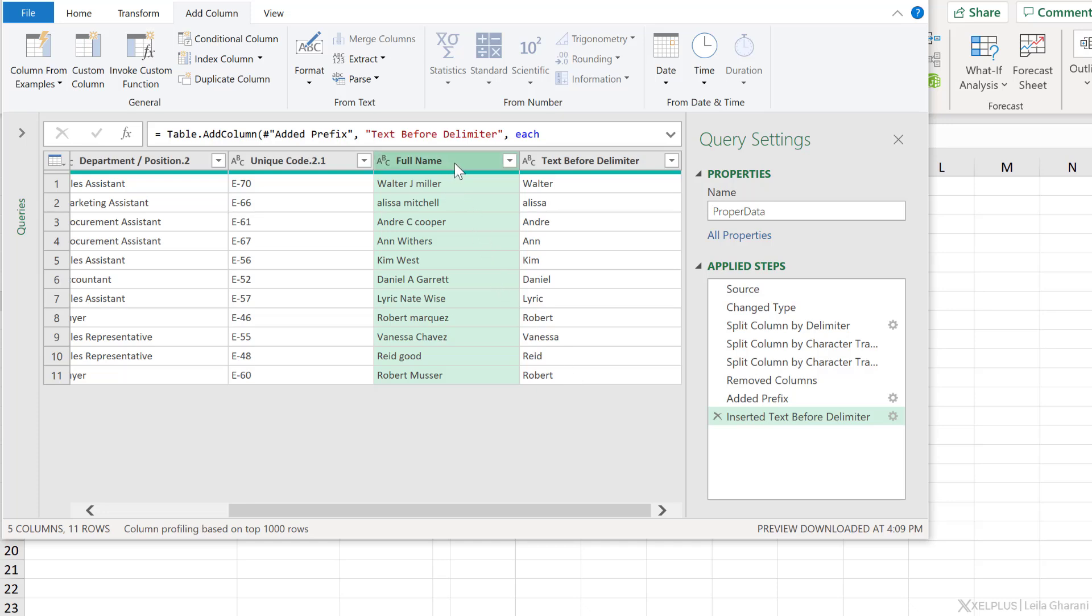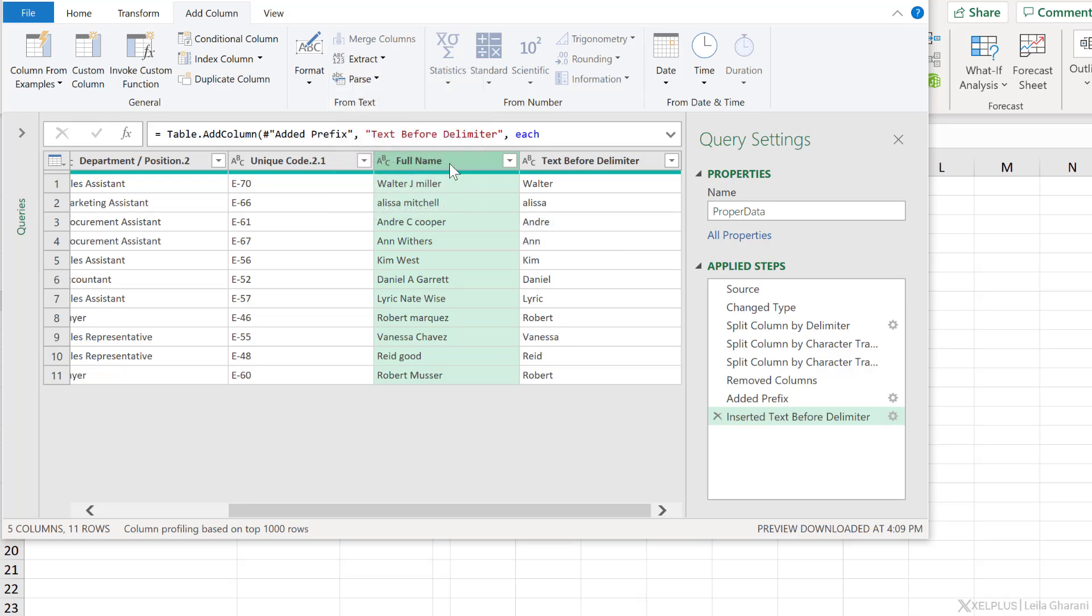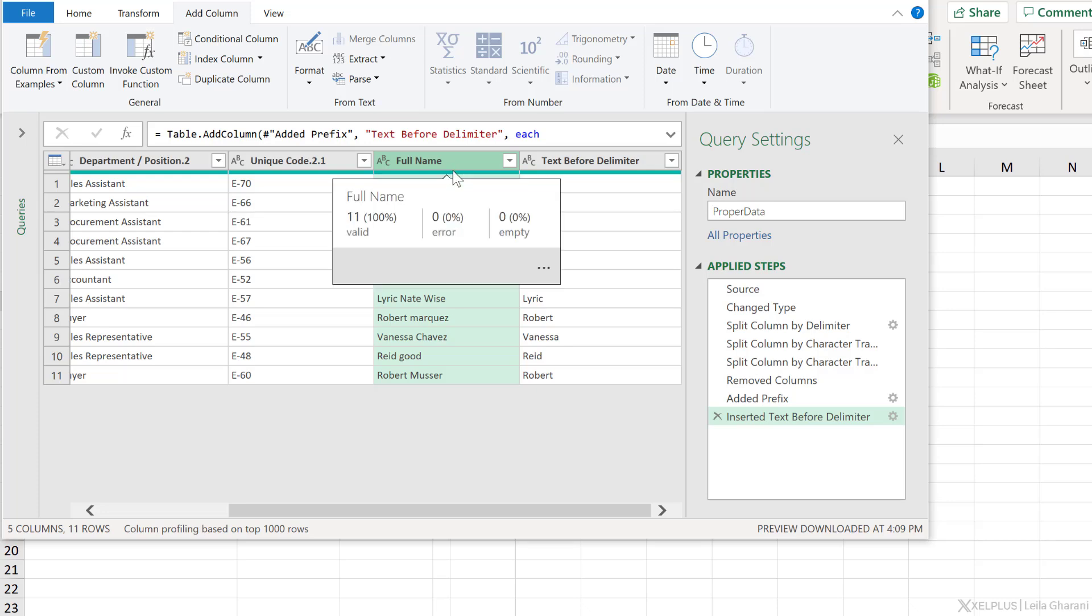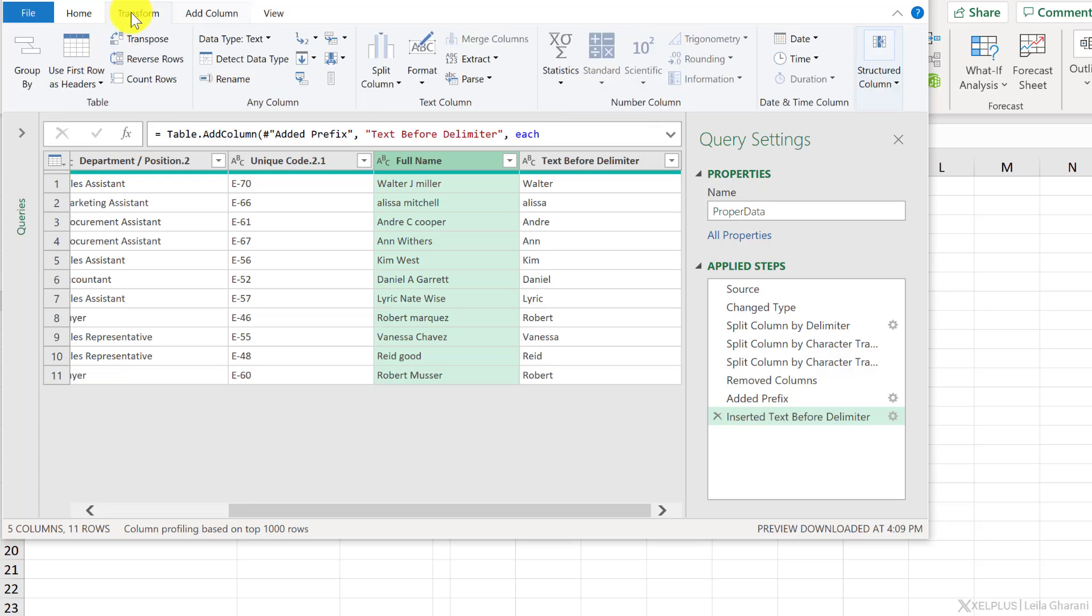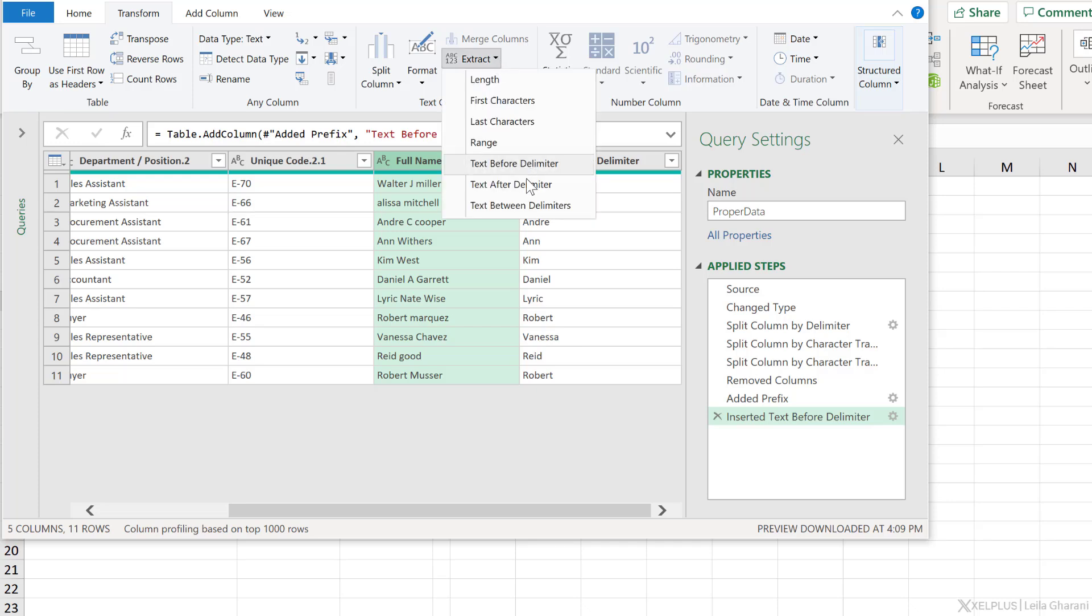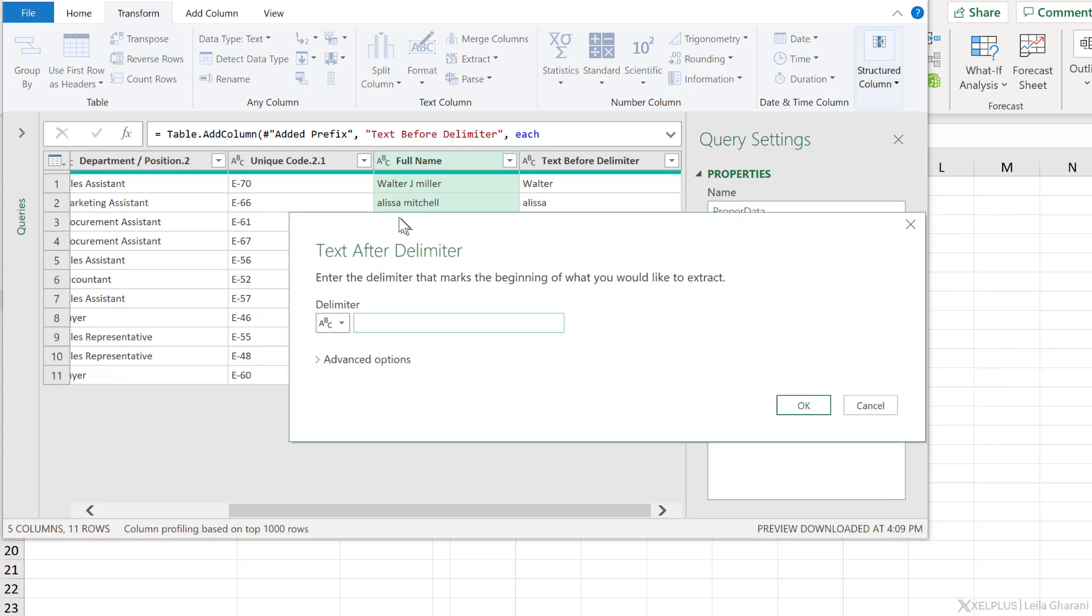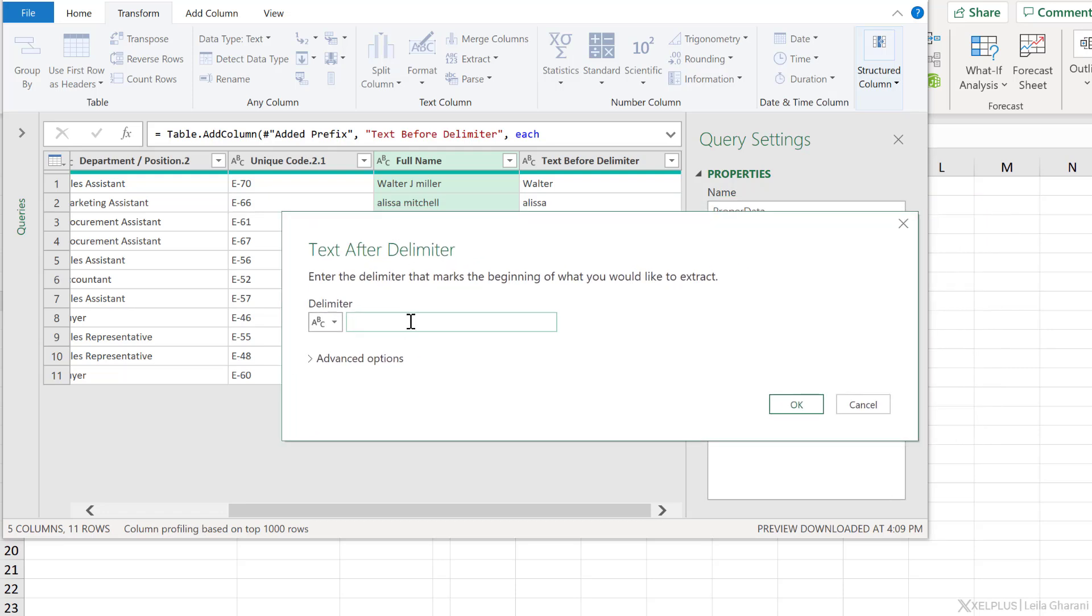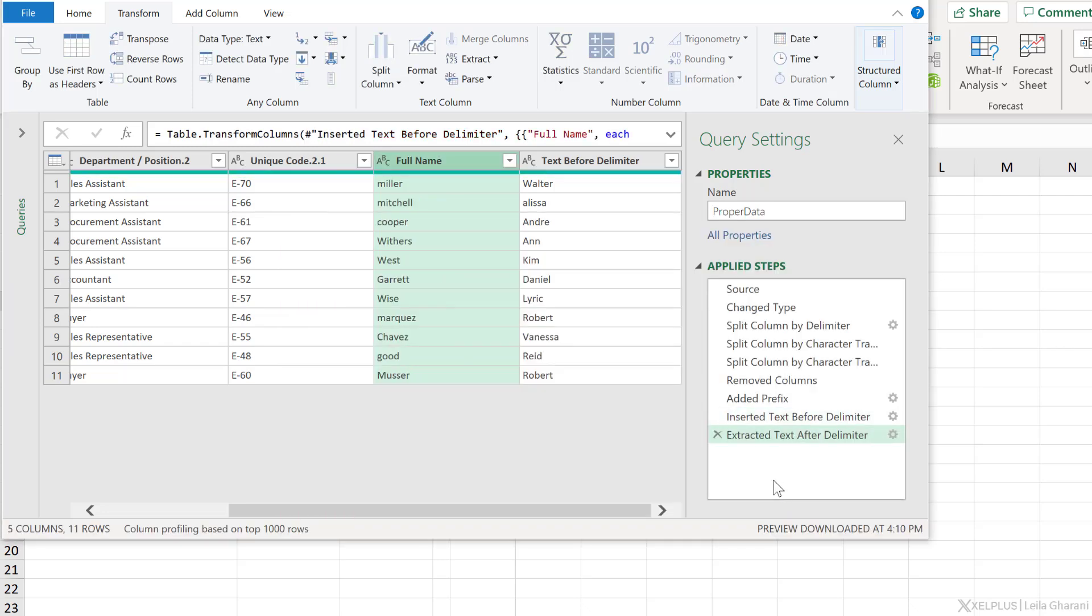Next is to extract the last name. Now I could stay in add column and extract the text after delimiter. But because I don't need the full name in the end, and I'm going to end up deleting it, this time I will go to the transform tab and change these values to just the last name. Extract text after delimiter. And I need to put a space. But I can't leave it as is because this would extract the text after the space, which is fine for a name like Alyssa Mitchell, but not for Walter J. Miller. Because the J and Miller will come with it. This is when I need to review the advanced options. And instead of scan for delimiter from the start of the input, I'm going to go from the end of the input. So it's going to find the delimiter that's closest to the end. And then click on OK. And now I get the last names.